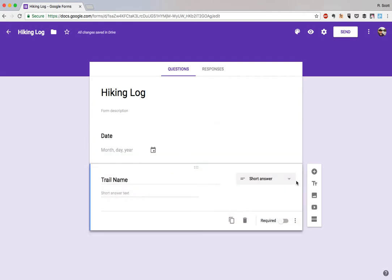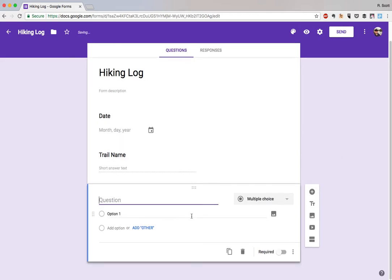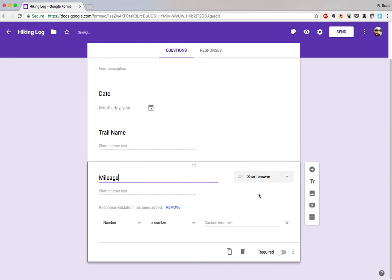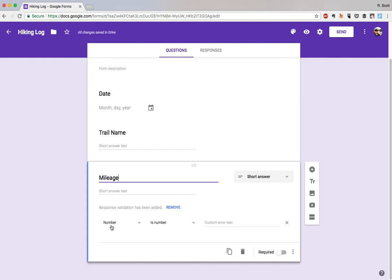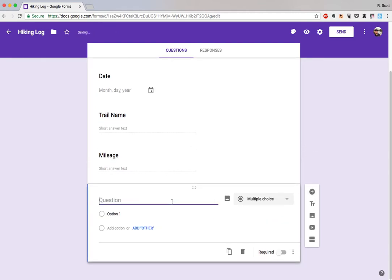We'll do a couple more. Let's see, mileage, that's probably an important one to keep track of. You can see it auto-guessed short answer, but it actually went one step further and it added a required response validation that this input be a number, which is exactly what we want, whether that's 6.7 miles or 3.2 miles.